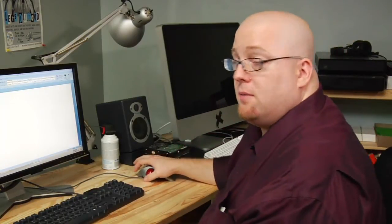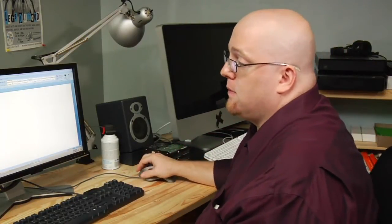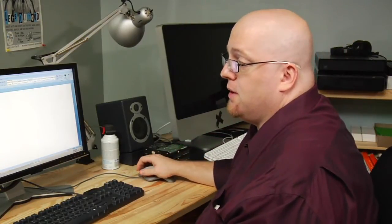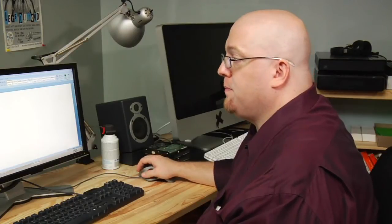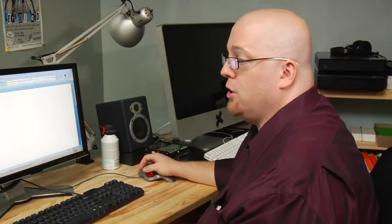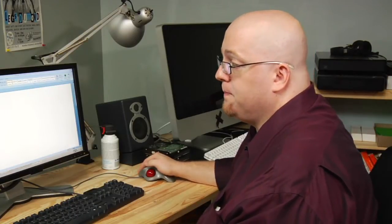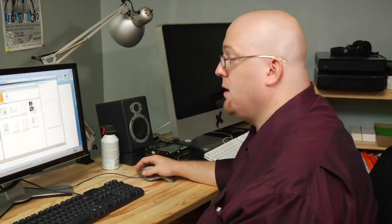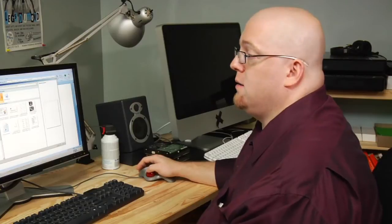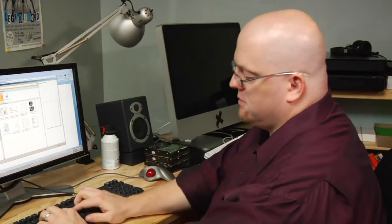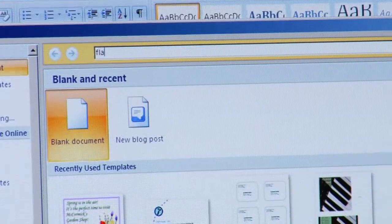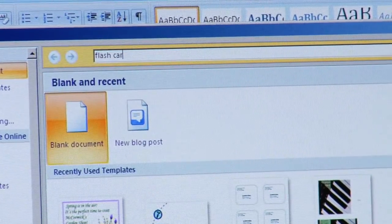So open up Microsoft Word, click on the Office button, click on New, and then in the top search bar type in flashcards.